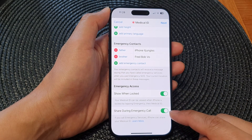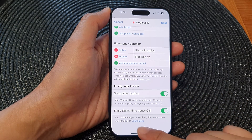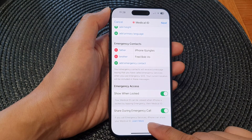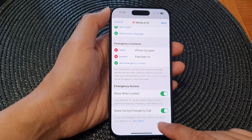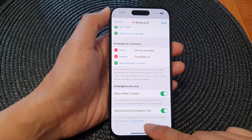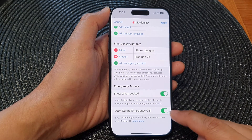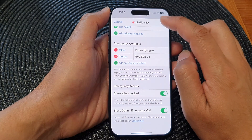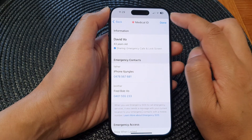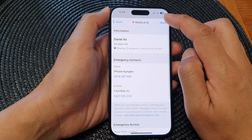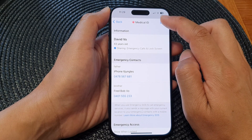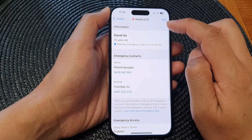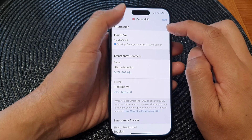Tap the toggle button to switch it on. When this is enabled, if you call emergency services, your iPhone can share your Medical ID. Switch it on, then tap Next, and then tap Done.